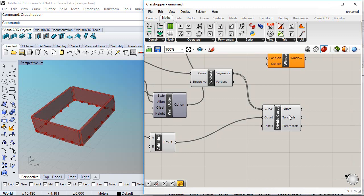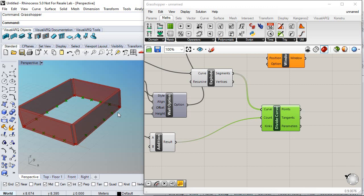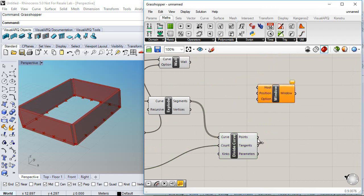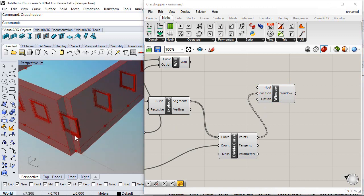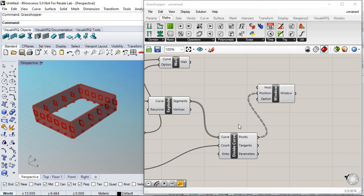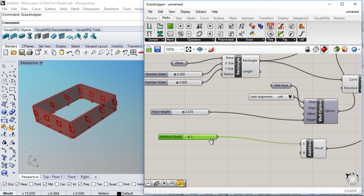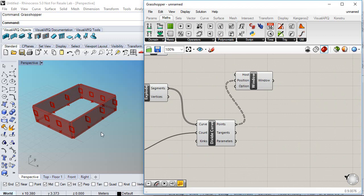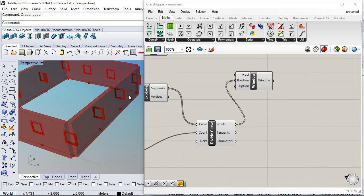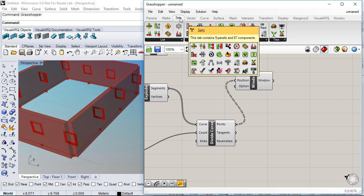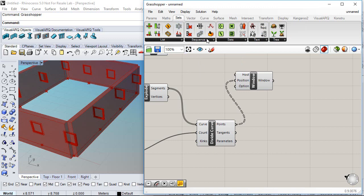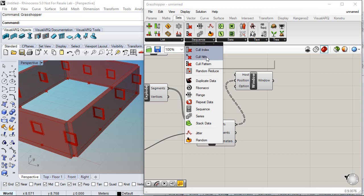These points are also including the first and last point of each segment, so I need to cull those points so they are not used to place windows. If we connect those points to the window position we can see that windows are also created at the corners, which is something we don't want. We'll set the window count to a smaller value — let's say 2 — to make it easier to work with. We need to cull the first and last point for each segment using a Cull Index component found under Sets, Sequence, Cull Index.